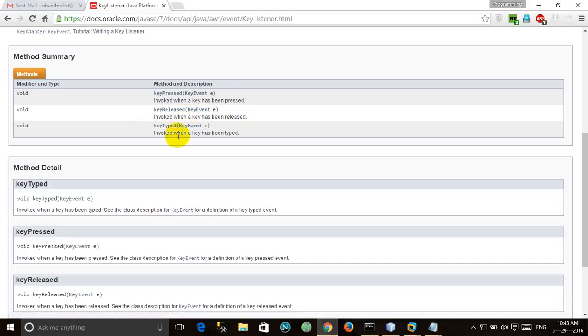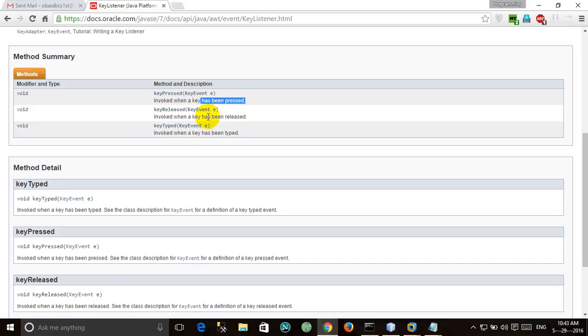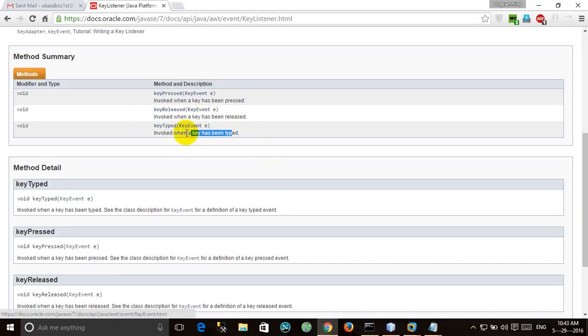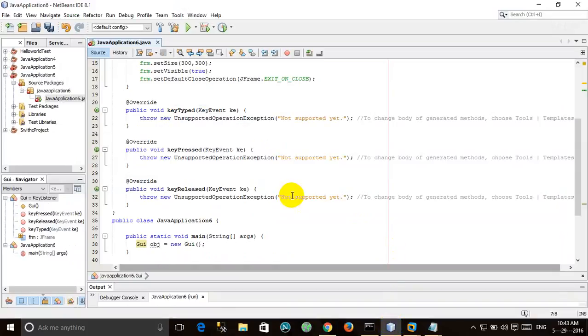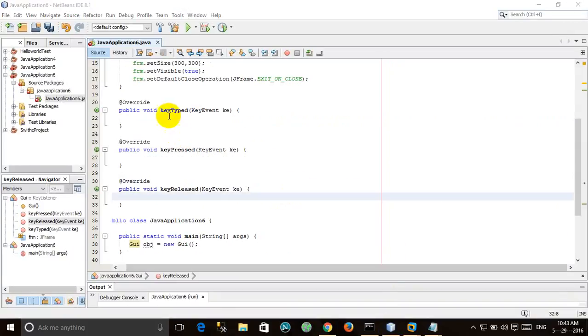KeyTyped invoked when a key has been typed. Press means when we press the button, release when we release the button, and type when we type the button. When we type a button, the keyPress and keyRelease events will be called as well. There are the three methods.